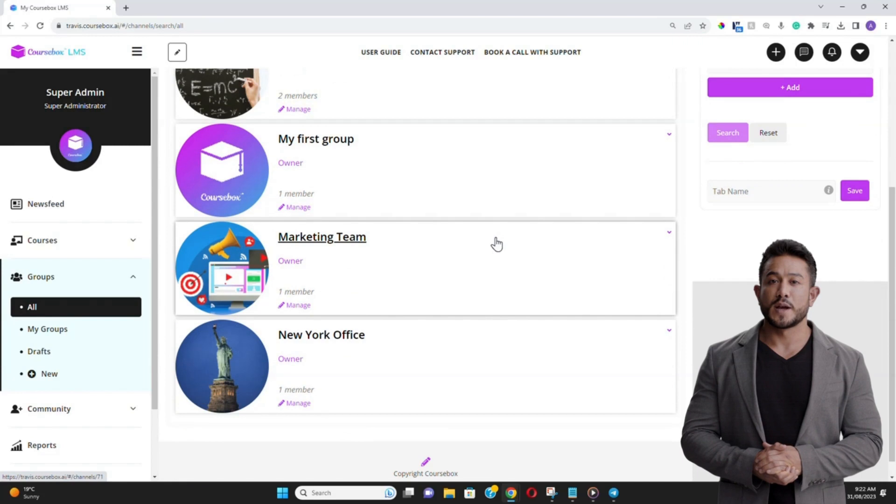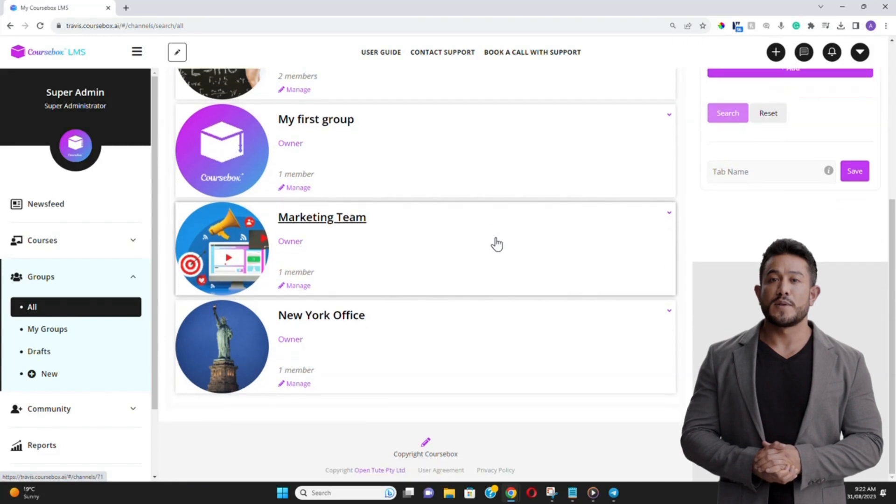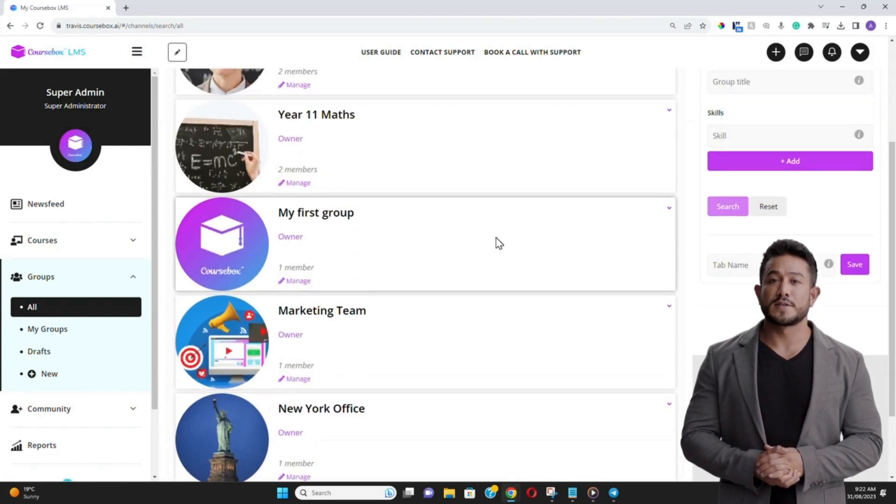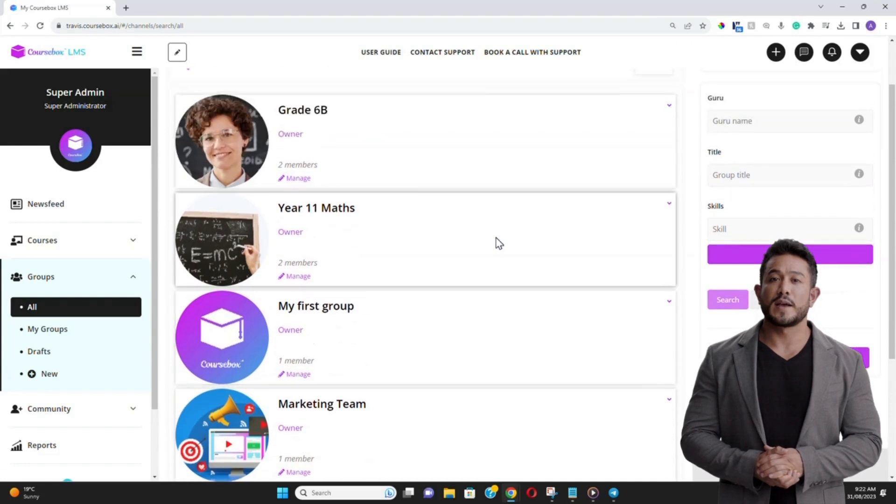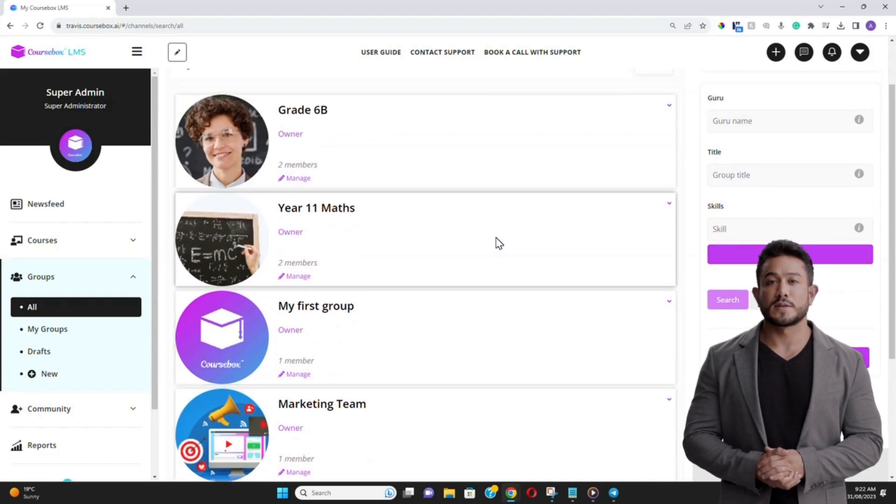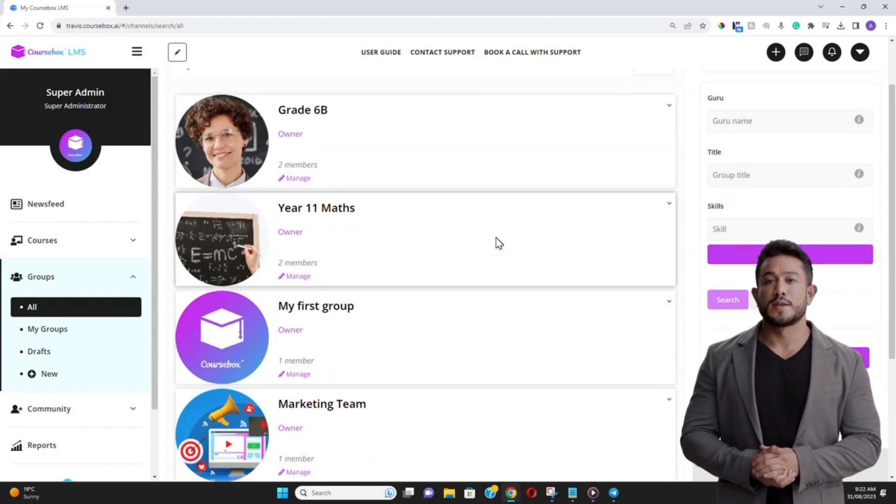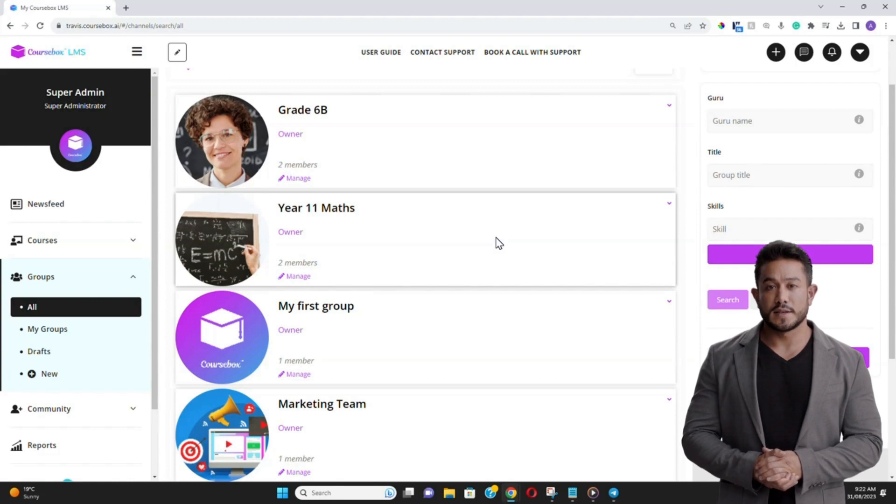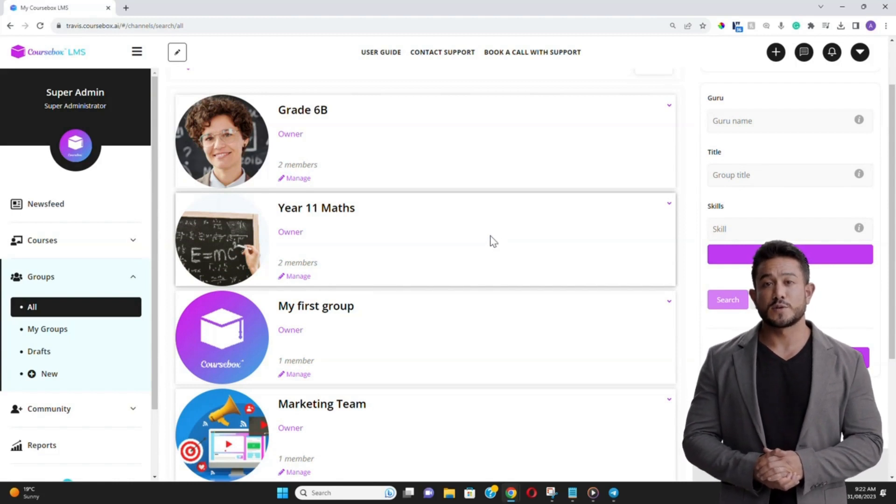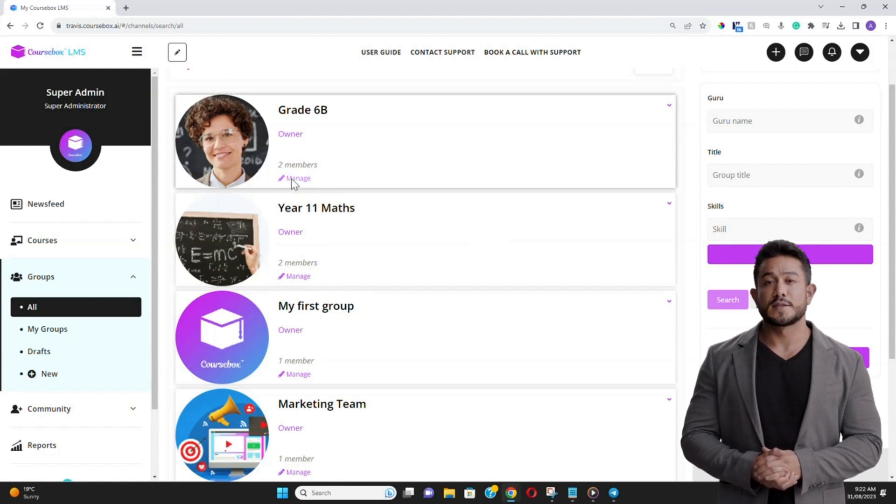Navigating through CourseBox, you'll soon discover the Groups section, a dedicated space designed to help you manage and create learner groups with ease. Whether you're an educational institution or a business, groups can be tailored to fit your unique needs.